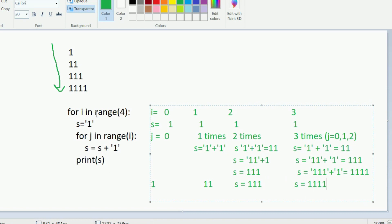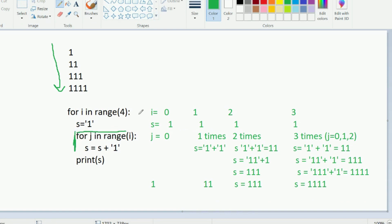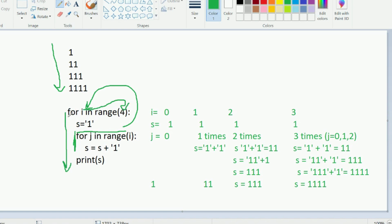The key takeaway is understanding internal nesting — what is the role of range, and what is the scope of j. The internal loop iterates as long as the range is satisfied, and that range depends on the value of i, which in turn depends on the outer loop's range. So the external loop is controlling the internal values.